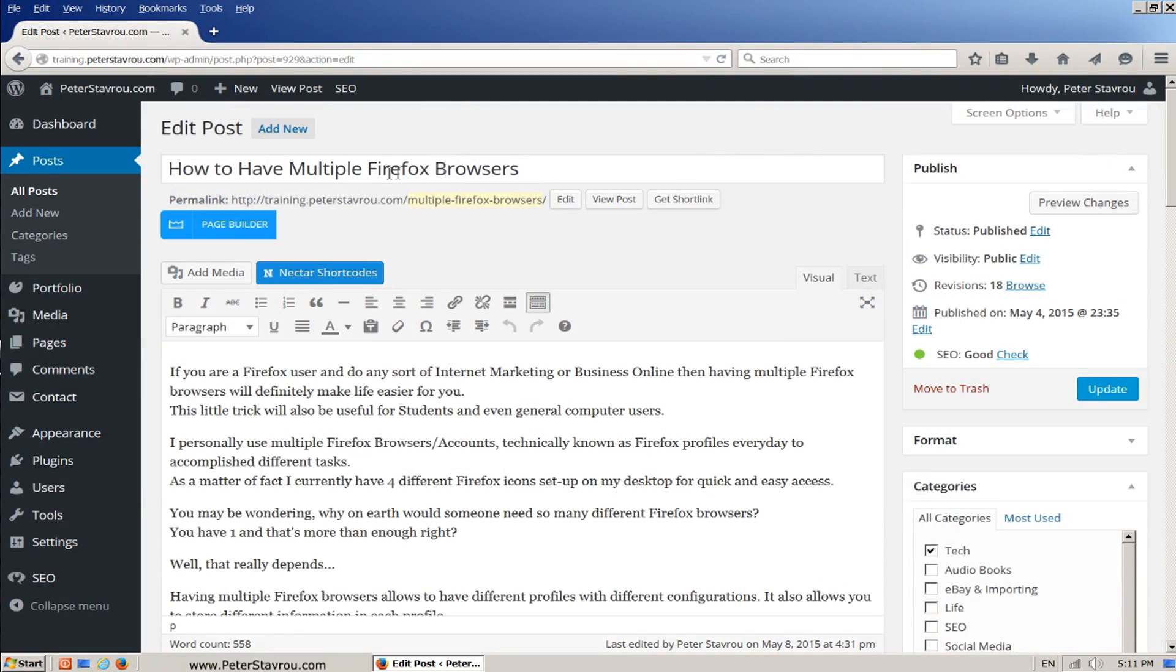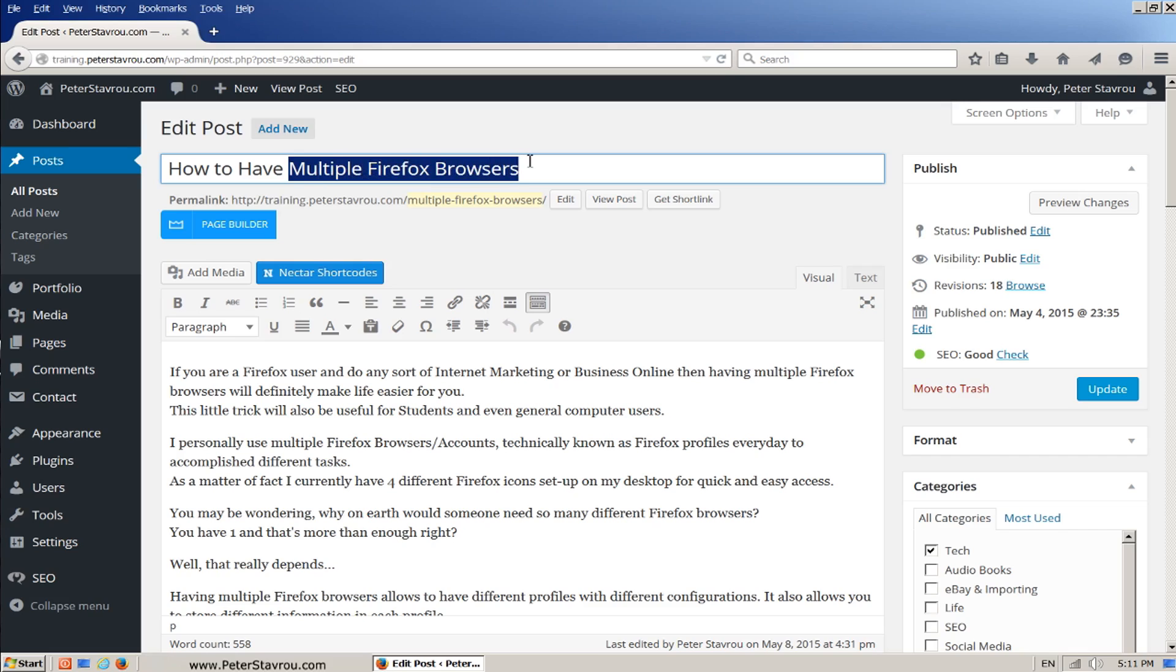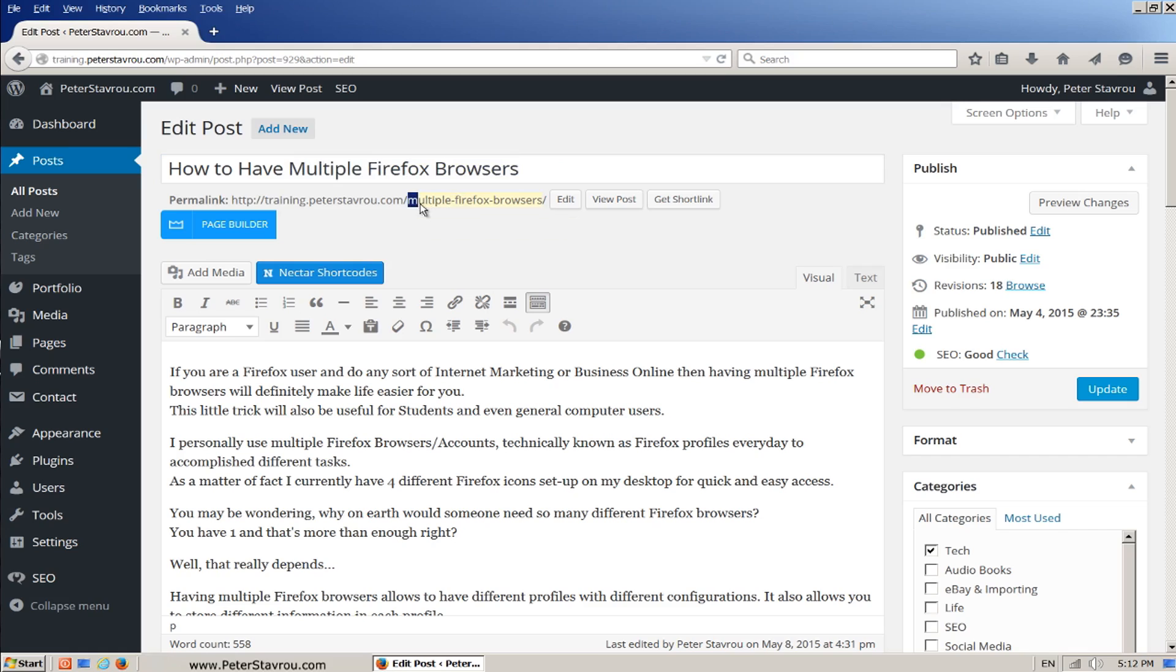In the page or post title. In the URL address.